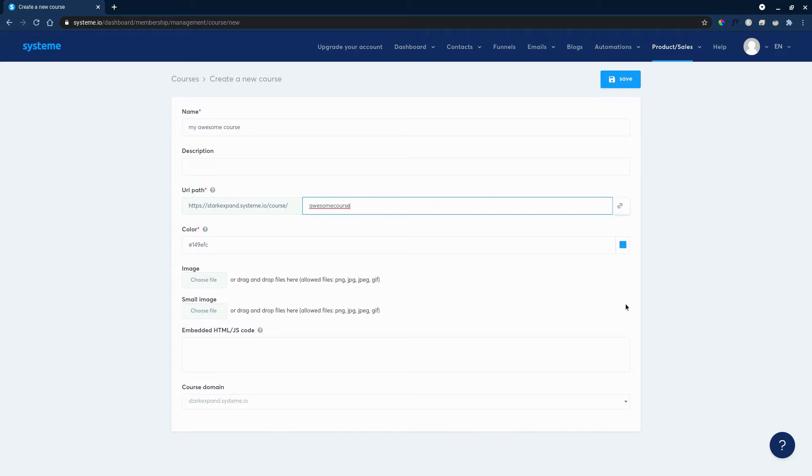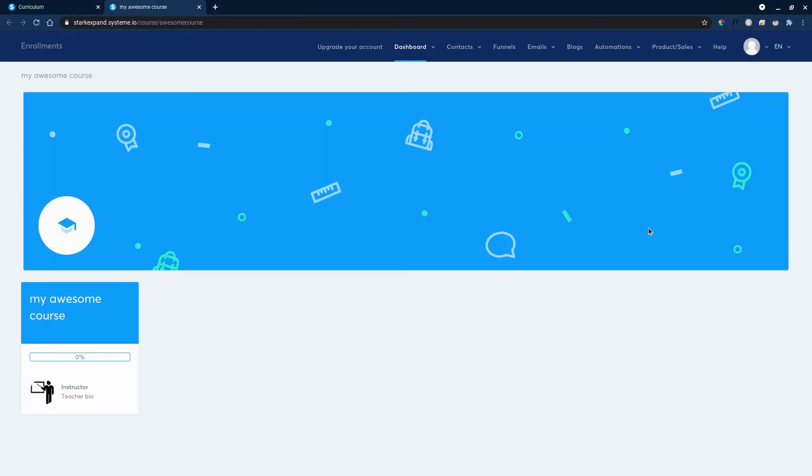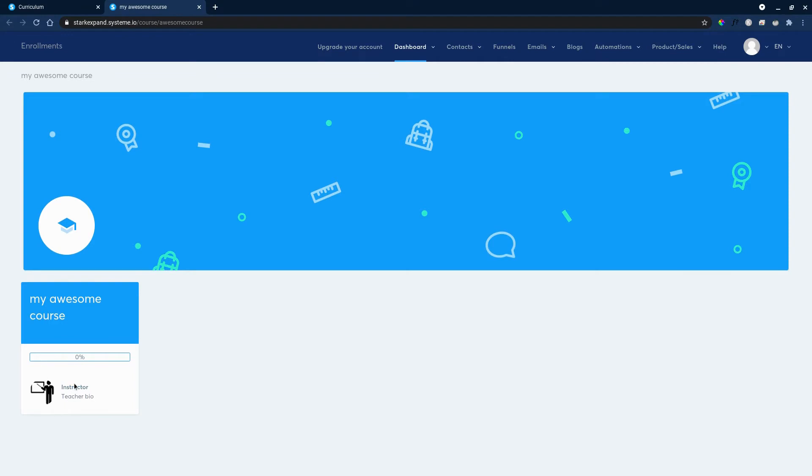It will have a path which you can change to like awesome course or something. You can change some colors, and you can probably change that later as well. We can click save, so our course is done. Now I'm just kidding. We'll check out how it looks.